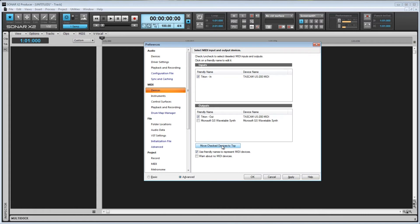Just like with Audio Devices, we have 'Use Friendly Names' to represent MIDI devices. Enable this checkbox if you want the input and output menus of MIDI tracks to display the friendly name of a MIDI device instead of its original name.